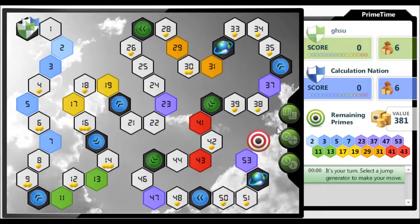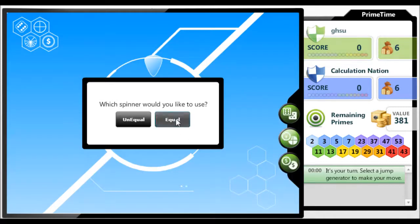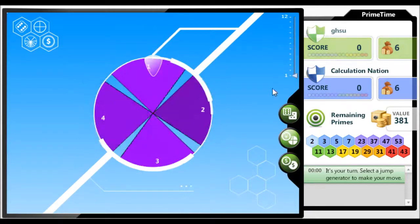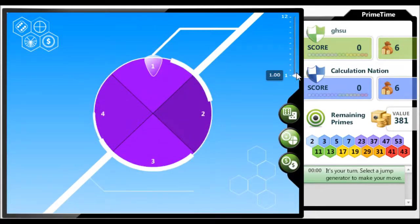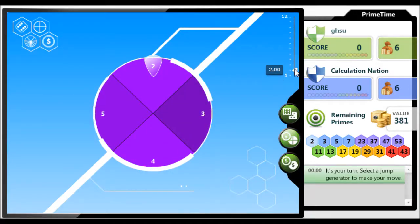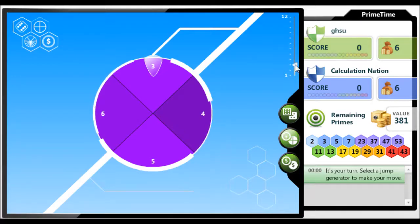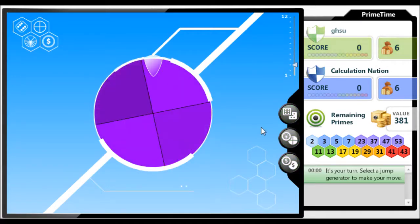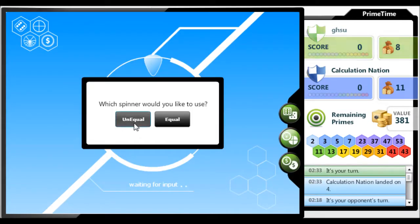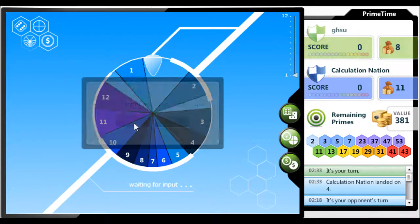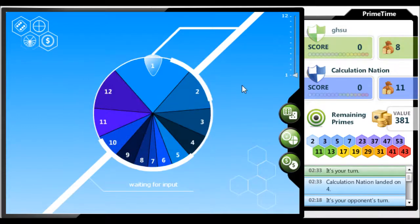For the spinner, there is a 4-part equal spinner, or a 12-sectioned unequal spinner. Up in the right corner of the playing area, there is a slider that changes the value of the spinner. In the equal one, it increases all the values of the spinner. Click to spin.